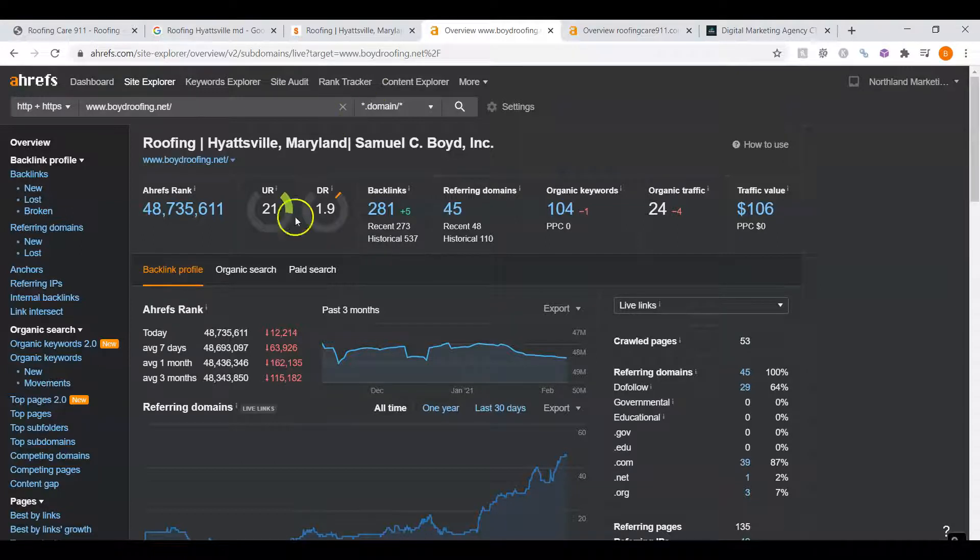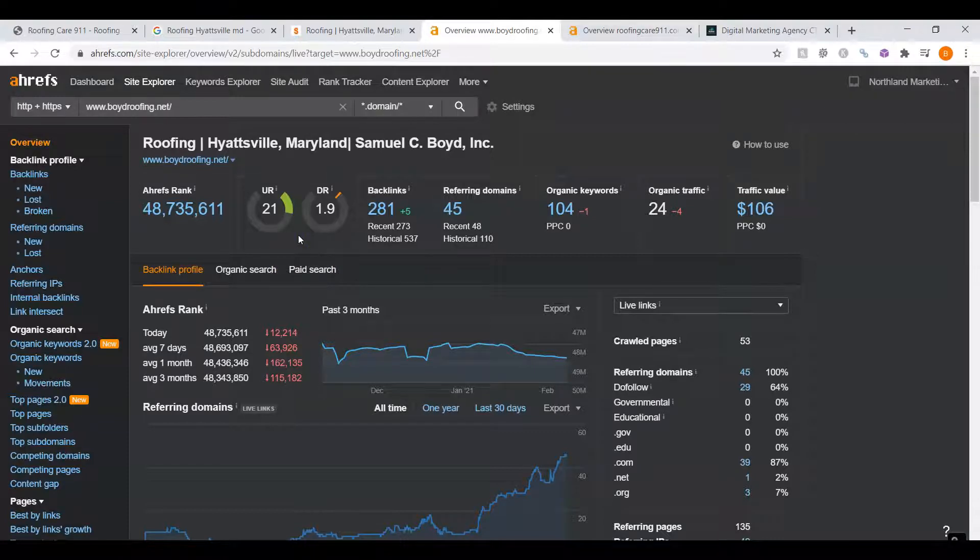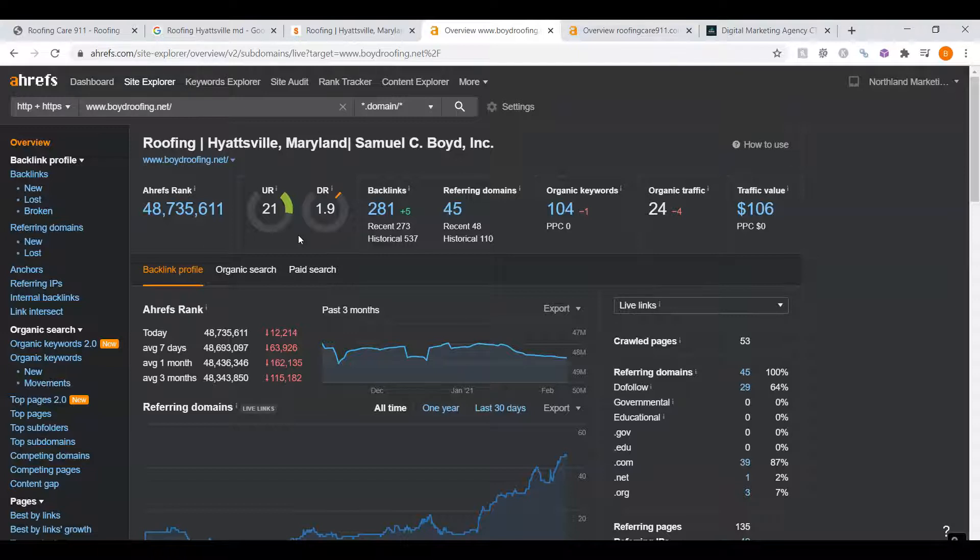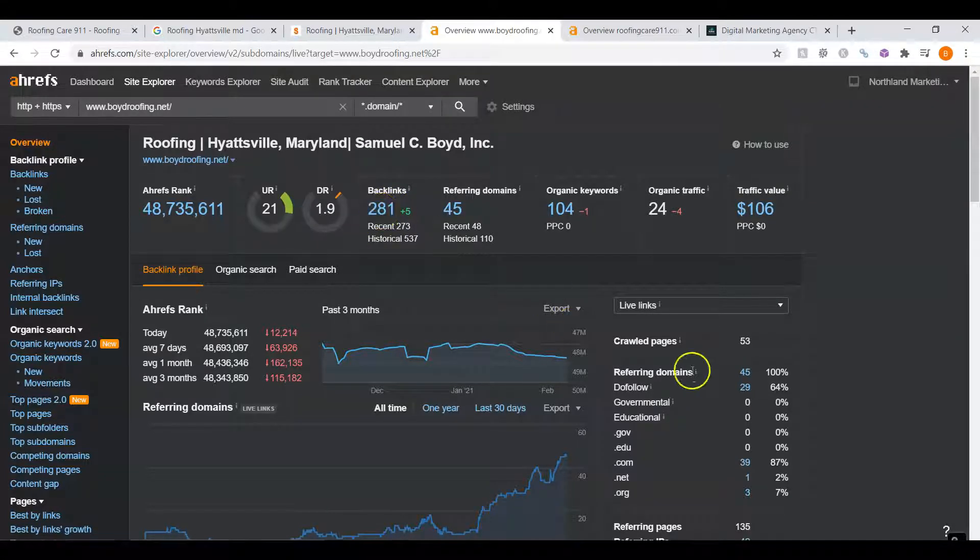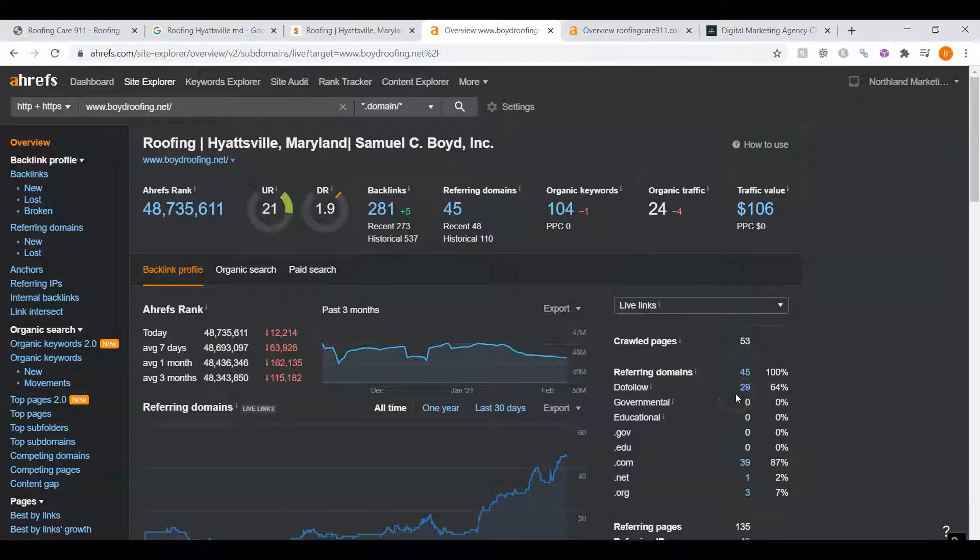The second thing I'm going to want to go over is UR and DR ratings. A DR rating is a trust rating, meaning how much Google trusts your website. A UR rating shows how powerful your website is in the eyes of Google. These are generally raised by backlinks. We can see they have 281 overall backlinks. And these are the powerful backlinks. We have 29 powerful backlinks.